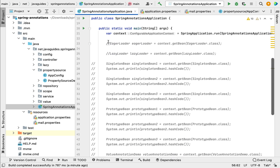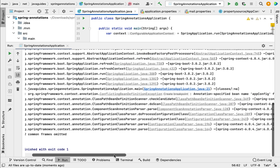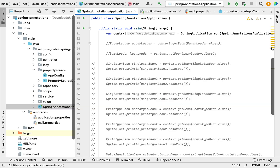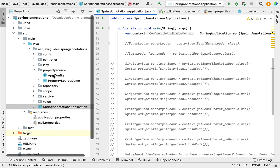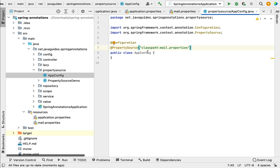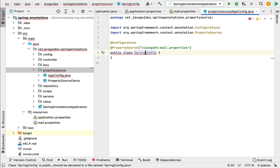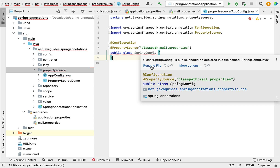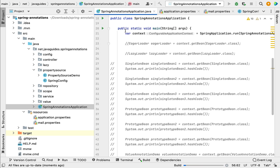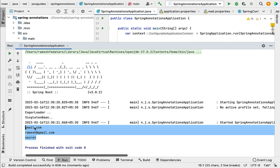Let us run the application. We got an exception — a BeanDefinitionException — because there are multiple AppConfig classes in the project. Go to the propertysource package, find the AppConfig class, and rename it from AppConfig to SpringConfig. Also rename the file. Now go back to the main entry point class and run the application again. There we go — we successfully used @Value to read properties from mail.properties.